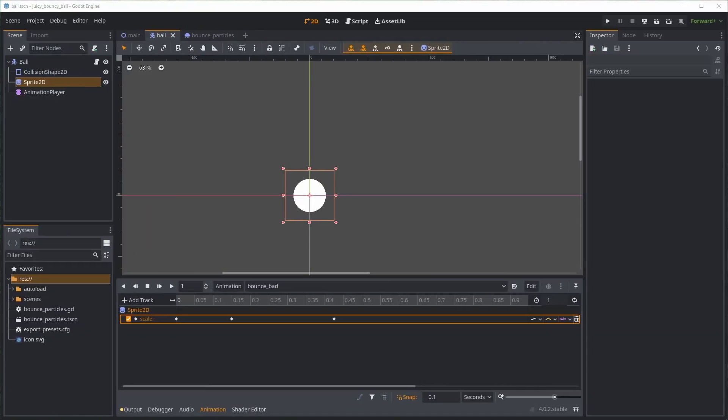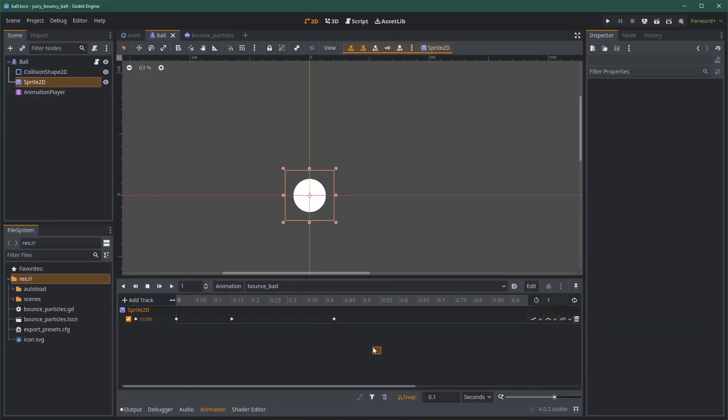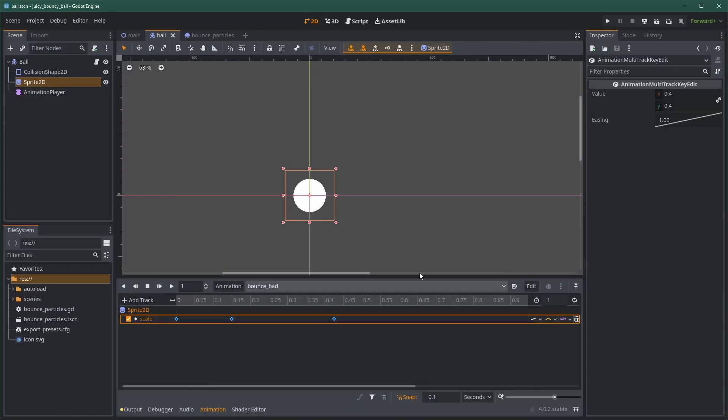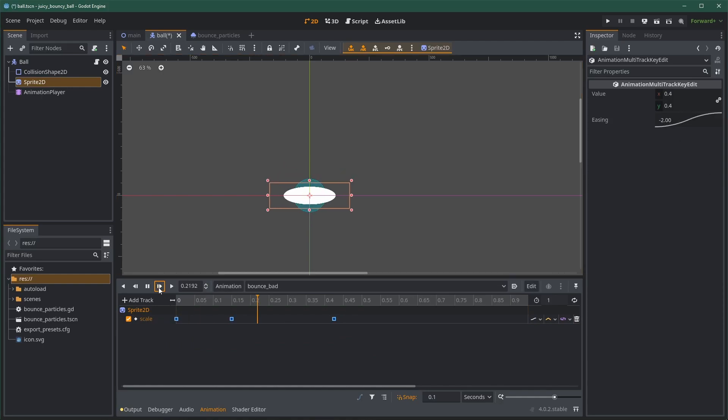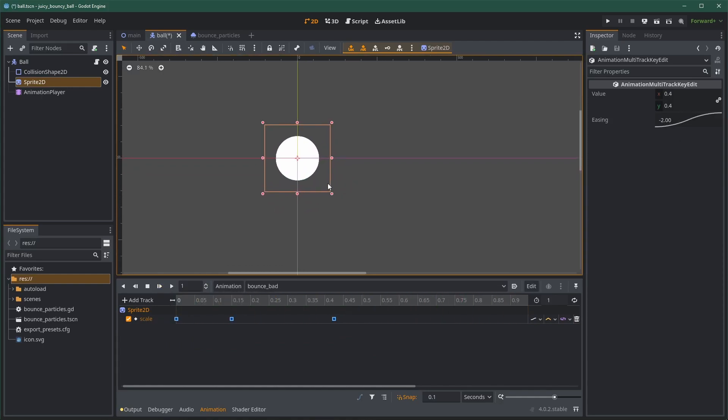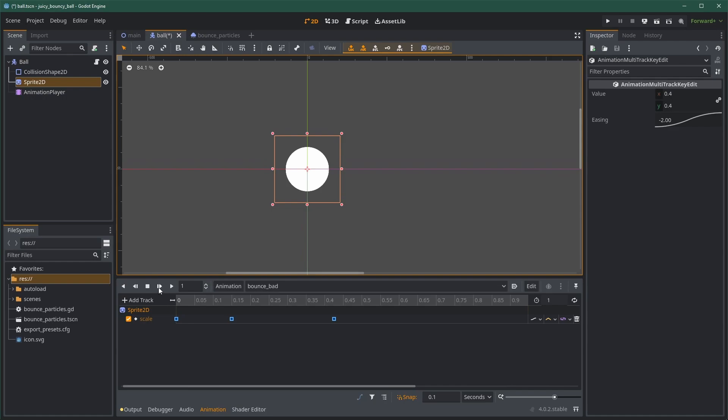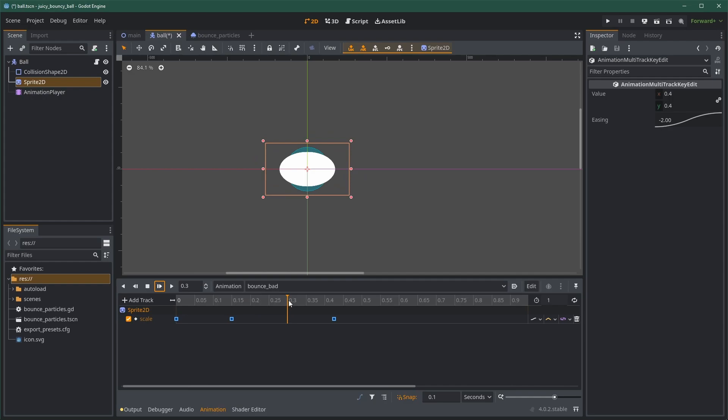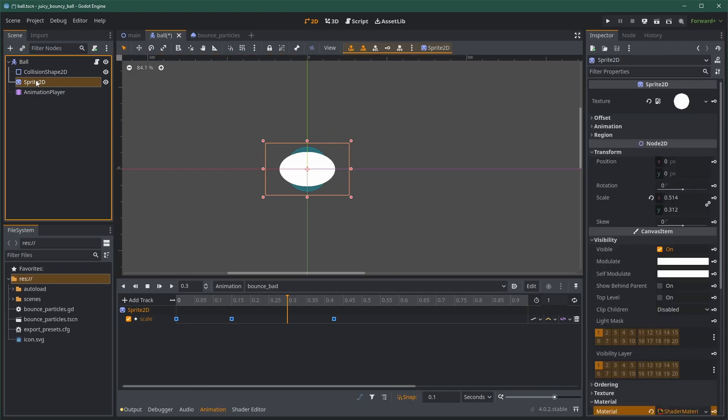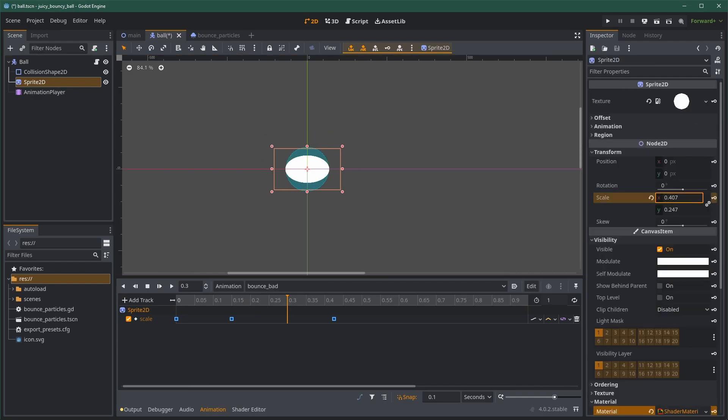First, select all the keys, and in the inspector, change the easing mode to ease in and out. Right away, it looks much better. Instead of going straight from a value to another one, we're going to have a nice curve, starting slow, ramping up, and then slowing down as we're approaching the next value.